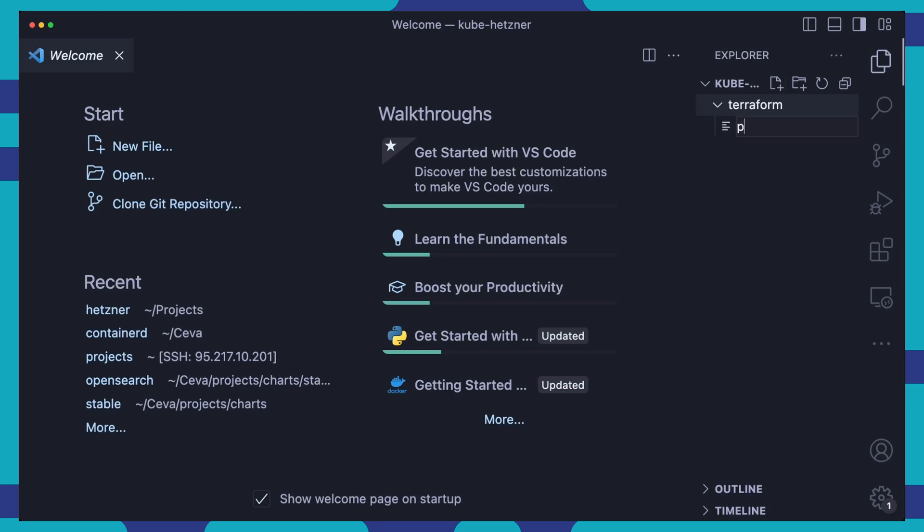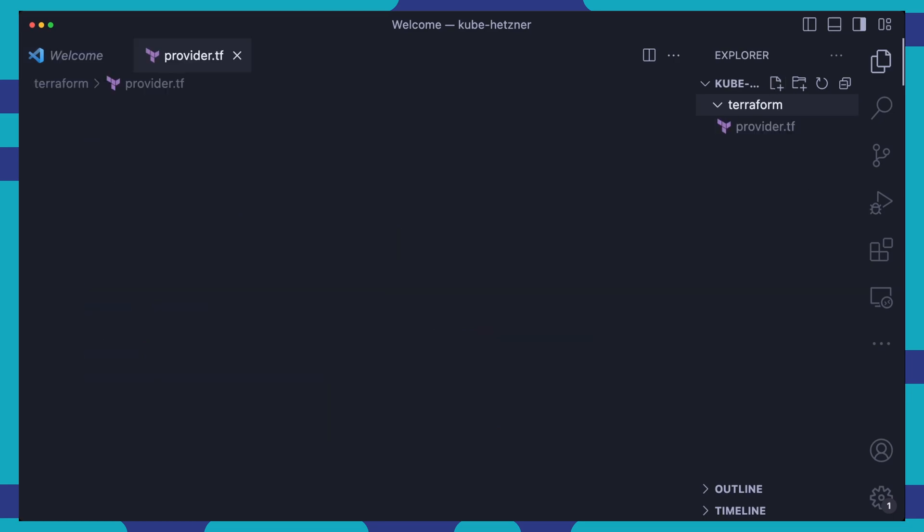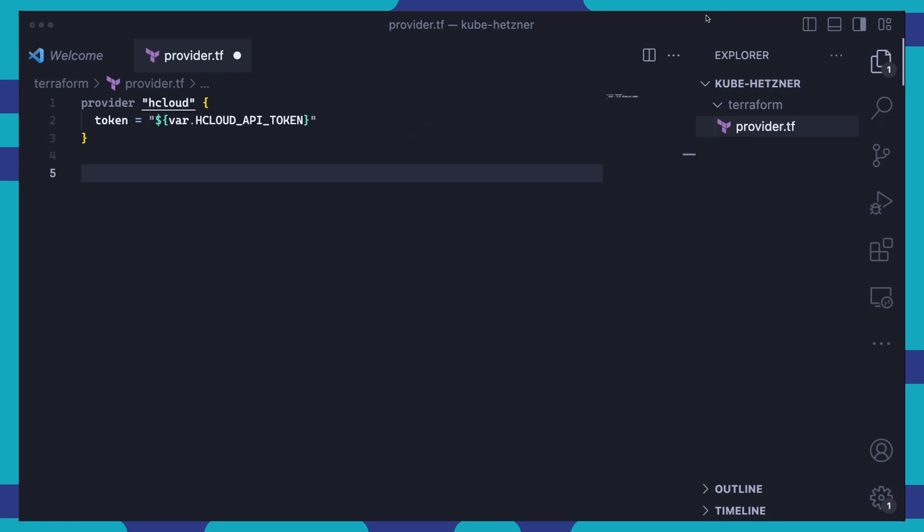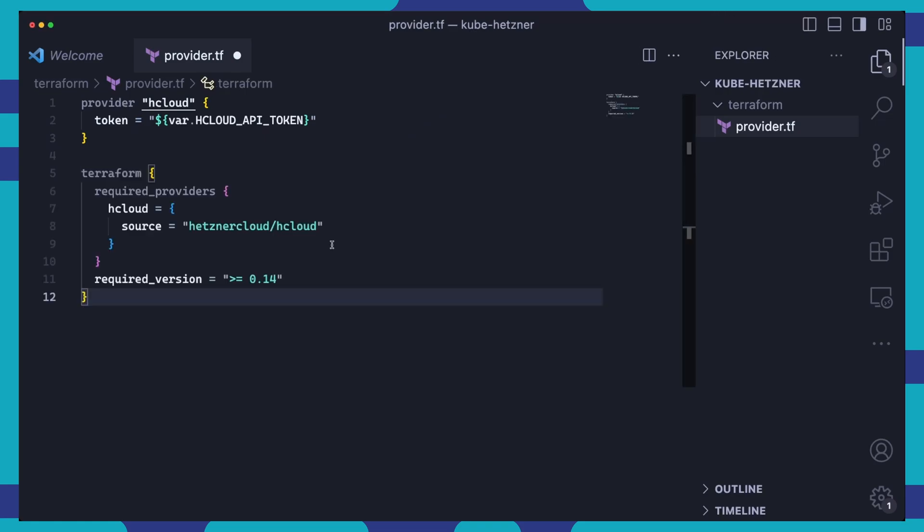In this directory, we are creating a provider.tf file that will tell Terraform how to talk to the Hetzner Cloud. In this file, we set a provider named HCloud and set the provider token to a variable named HCloud API token. We then set our HCloud provider as one of the project's required providers. The source of the plugin, as well as the required version of the plugin are also defined.